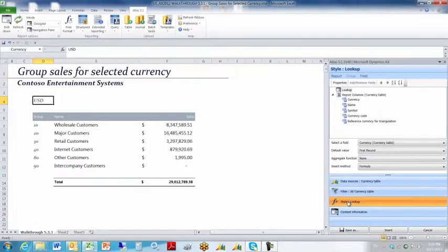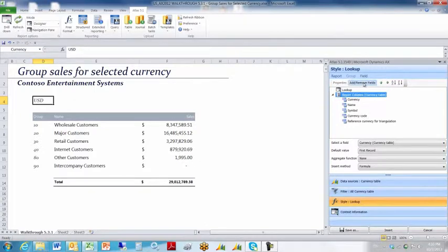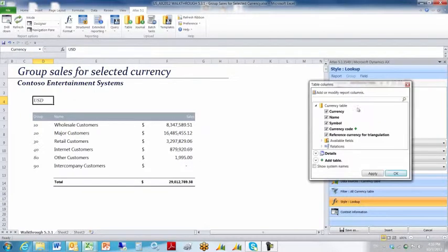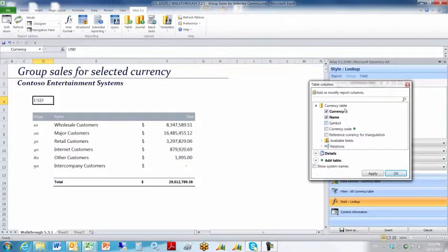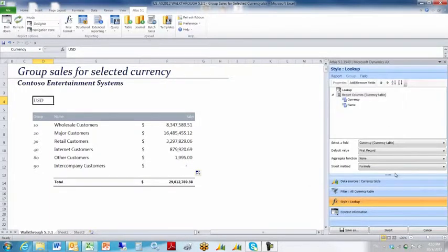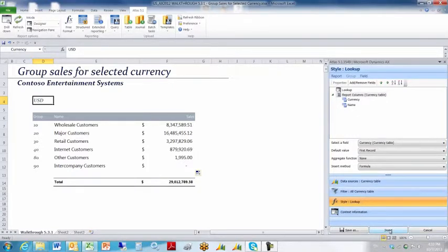I click on the output. How do I want my lookup to look? Well, I want it to look very basic. I don't care about reference, currency code or symbol. I just want currency and name. I click OK. I'm now ready to execute this lookup query. I'll click insert.